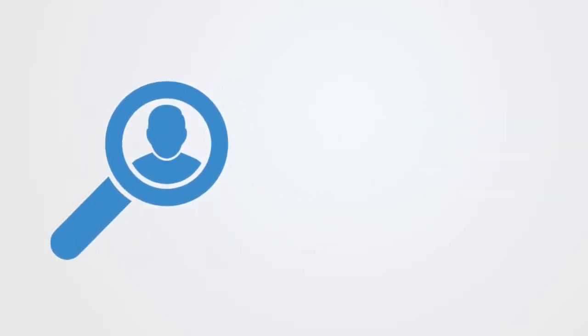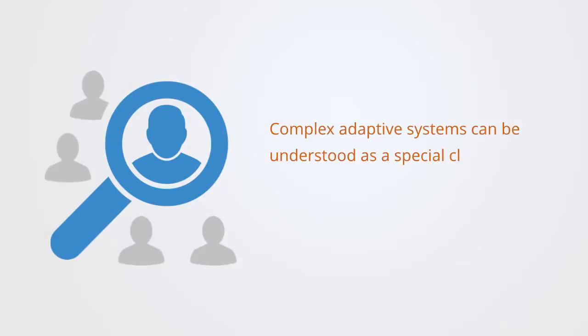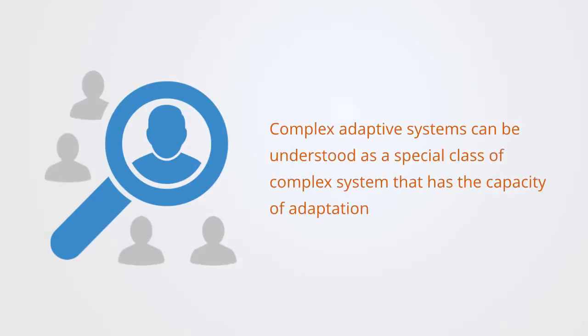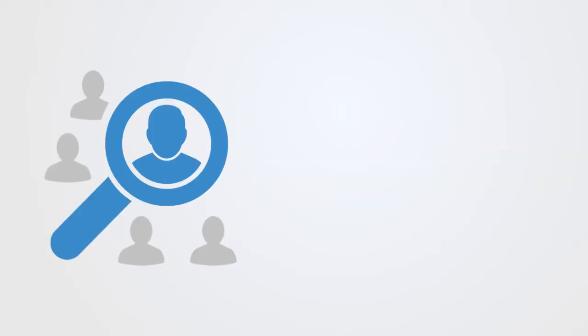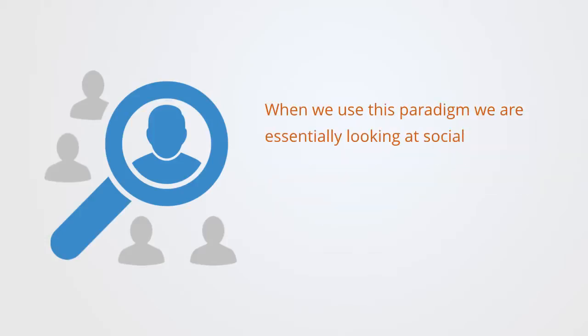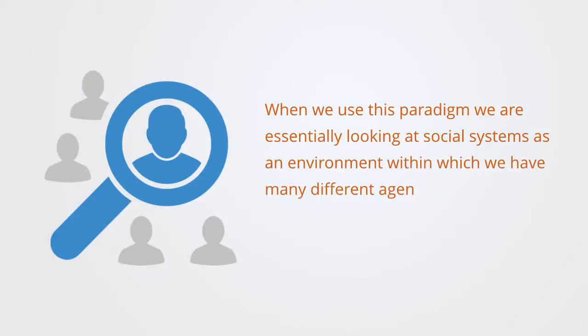Complex adaptive systems can be understood as a special class of complex system that has the capacity for adaptation. When we use this paradigm, we're essentially looking at social systems as an environment within which we have many different agents